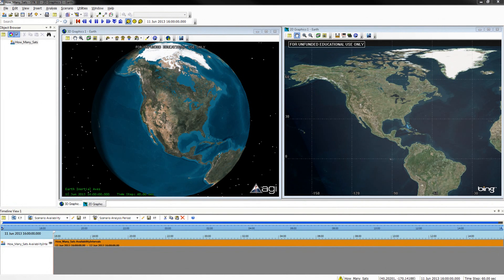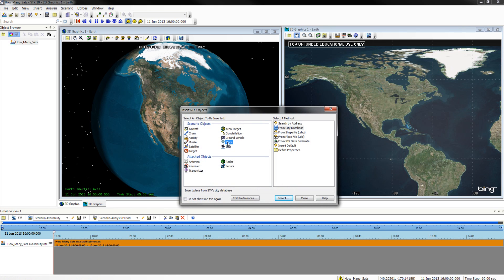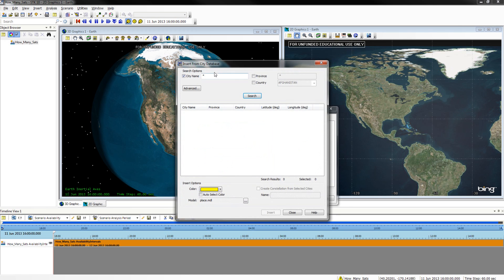We will now be adding a city to our map. To do this, we will re-open the STK objects window. From here, click Place, From City Database, and then Insert. Search for Omaha.